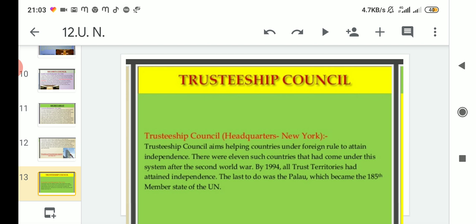Regarding the Trusteeship Council, it aims at helping countries under foreign rule to attain independence. If a particular country is under any foreign rule, the Trusteeship Council will help that country gain independence. There were 11 such countries that had come under this system after the Second World War - these were countries that were under foreign rule at the time the council was formed.